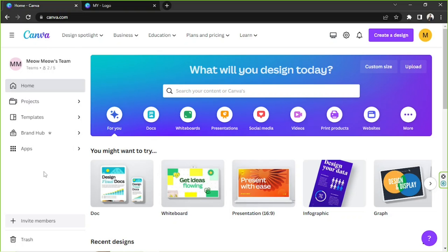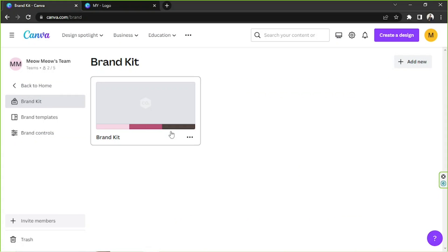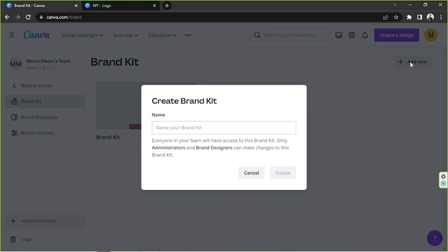First, we're going to go to the side panel and click on Brand Hub. I actually have an existing brand kit here, but we're going to create a new one today, so we're going to click on Add New. This will be the name of our new brand kit — it could be the name of your business or anything you want. In my case, I'm going to put 'My Logo' since I created a logo called that earlier, and then I'll click Create.